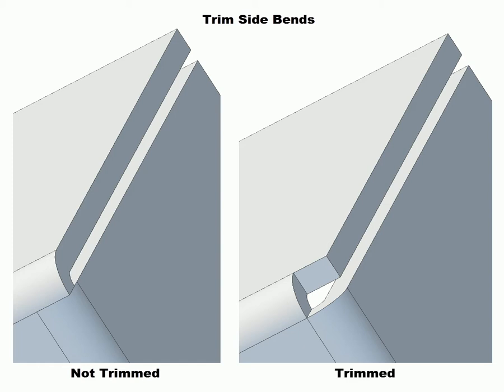This option is applicable only when both of the following cases are true. One, when the edges adjacent to the selected edge have flanges. And two, the bend alignment type of the current flange being made is inside or outside.